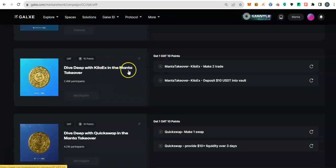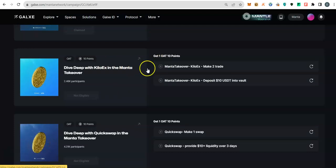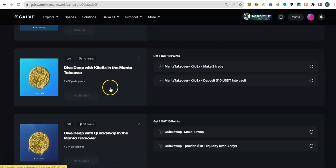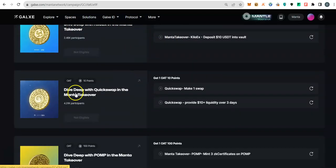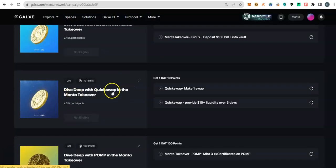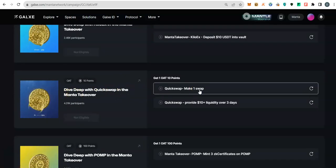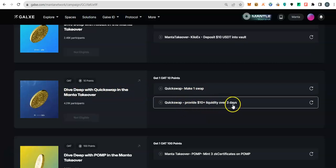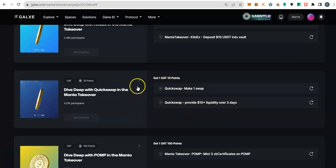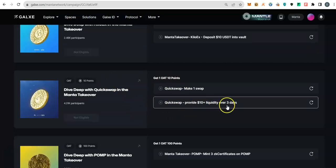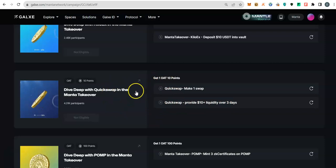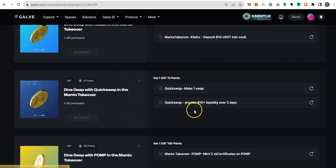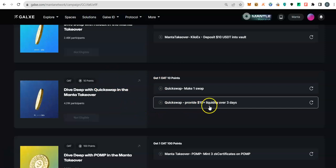This one just avoid it unless you have like ten dollars to waste on gas fee. The gas I paid on this was not just viable, so you may skip this one. QuickSwap task should be your fourth or one of your OATs. You make a swap there, you provide liquidity. Because your liquidity will be locked for three days, I would recommend you do it last after you have finished other quests, then come and do it.